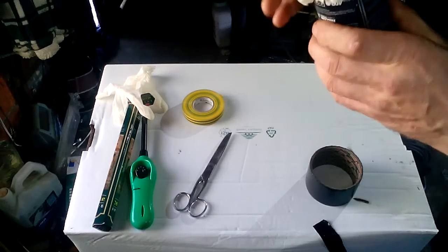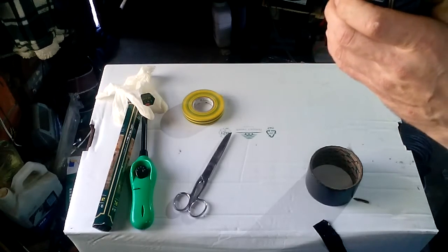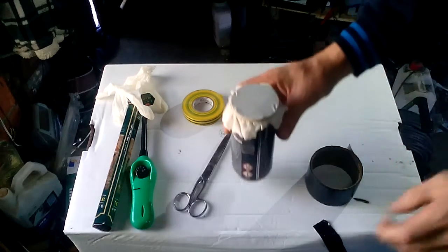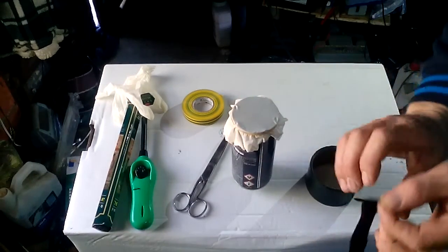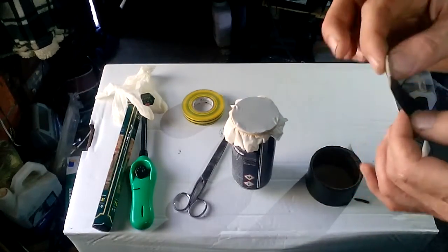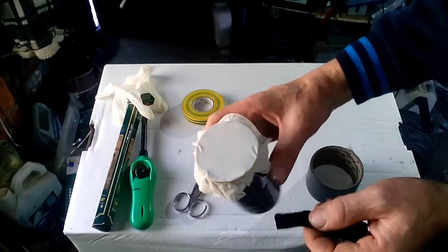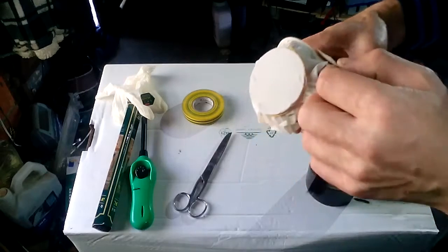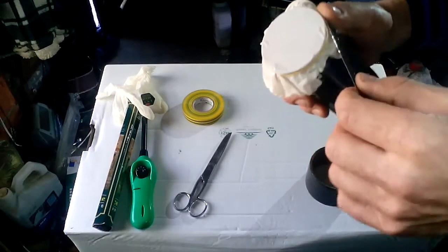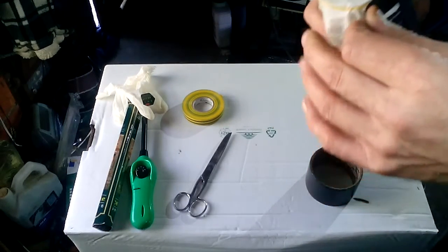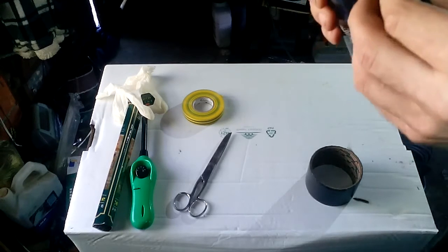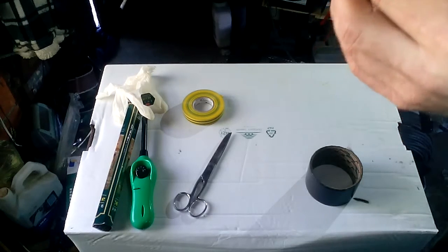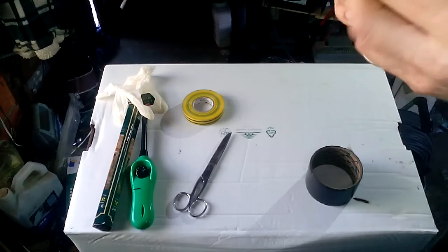So this is it. It is now ready. And now you use a second part of duct tape and wrap it all around. It will just look nicer, nothing more.